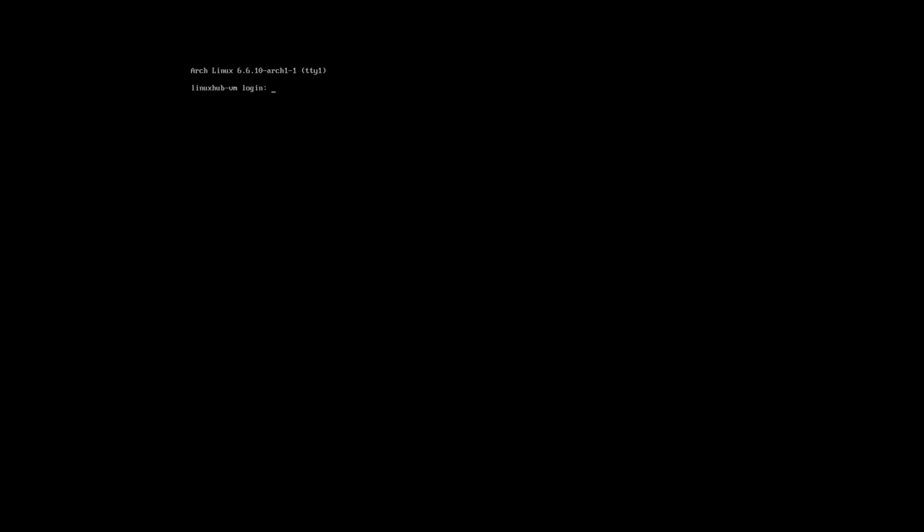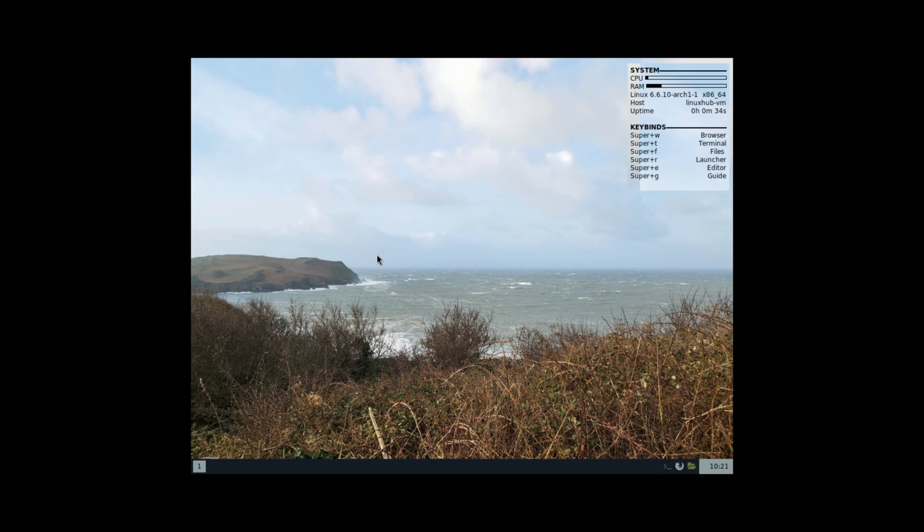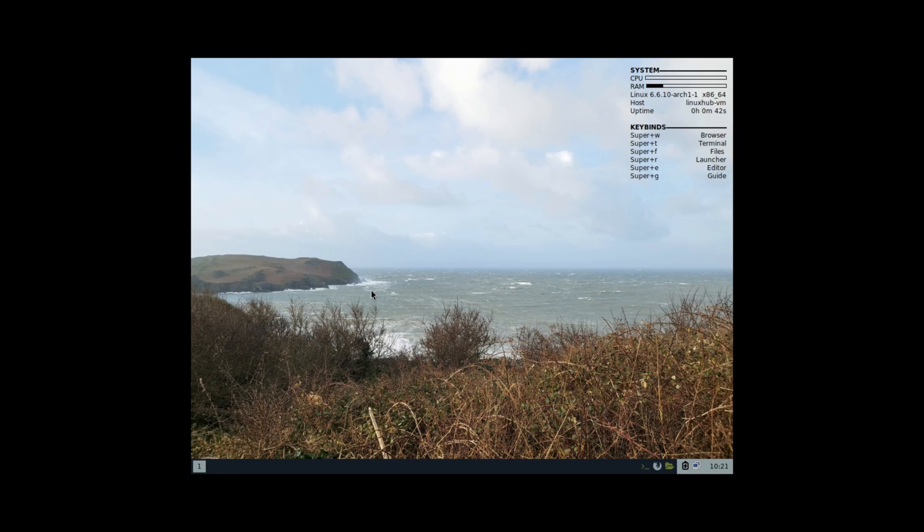ArchBang does not come with a startup manager like LightDM or SDDM or GDM, so basically you're booted into the TTY. You just enter your username and then your password and it automatically goes into your system. And there you have it, that's ArchBang Linux.